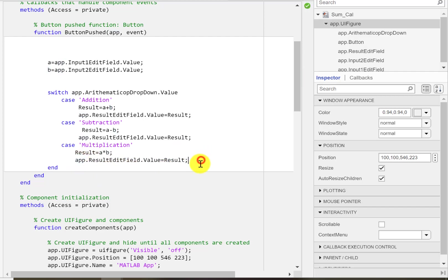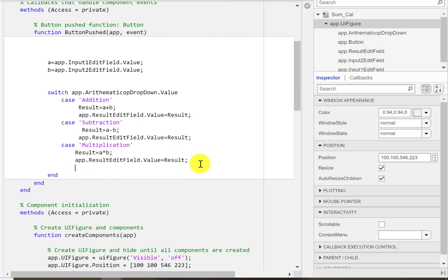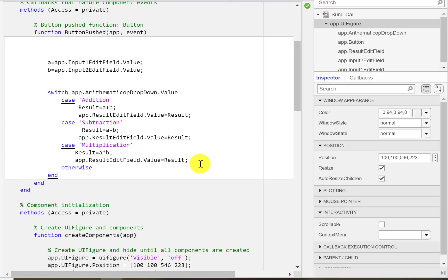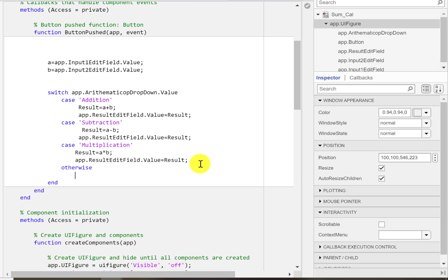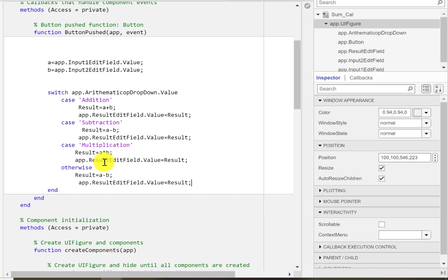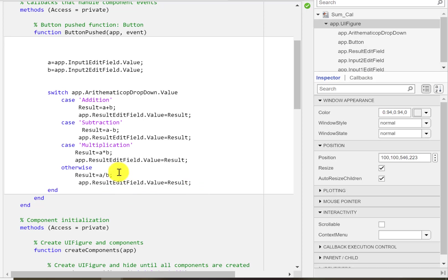We need to have one statement of 'otherwise'. So if it's not addition, multiplication, or subtraction, then it's definitely going to be division. So we'll just do A slash B and we'll get division in the result.